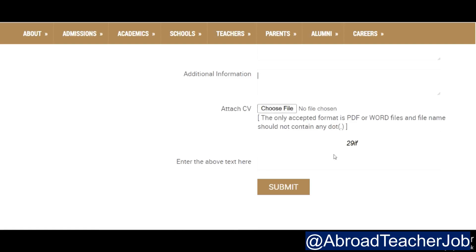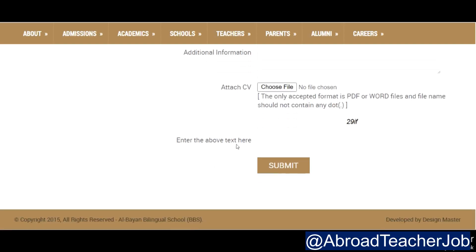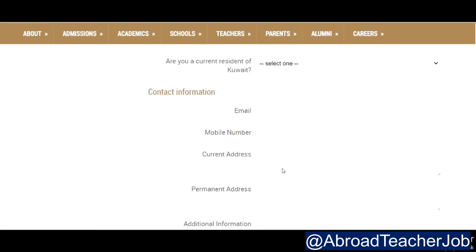You can also attach your international CV, which you can create on Canva. If you have any difficulty, you can take help from us. Enter the required text and submit. It's very easy.